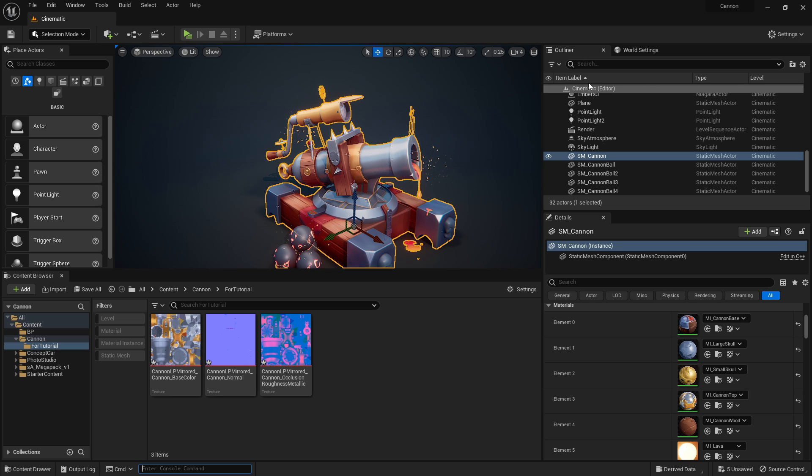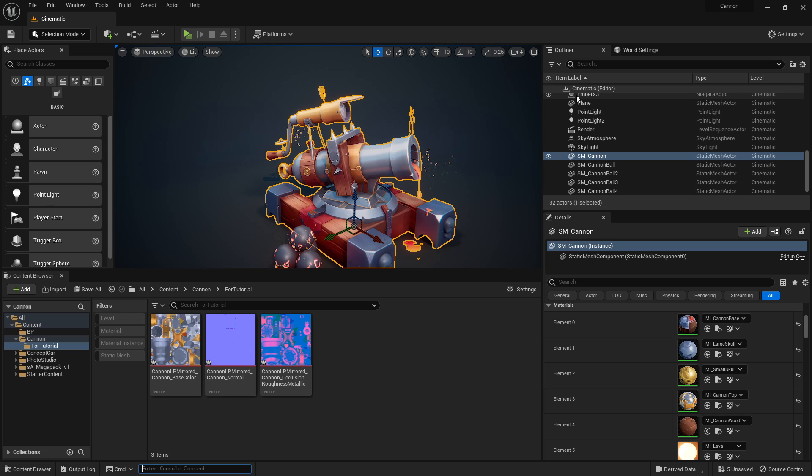But if you have certain parts that look a little bit too saturated or not saturated enough, you can then just use the material to slightly bring them up and down instead of re-exporting them more saturated. Make it a bit more dynamic.